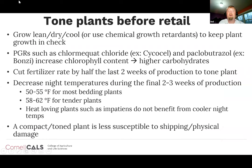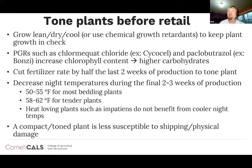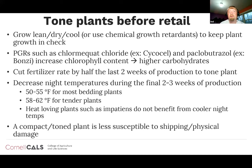Some tips for toning plants before retail. During greenhouse production we might be pushing plants to grow as fast as possible. However, the plant's epidermis can take on a lush, fast-growing, sensitive type of plant material that is easier to physically damage during shipping or retail. So for the last two to three weeks of production, we want to slow down growth so the plant can toughen up. Cultural tools include growing the plant lean — a bit low on fertility but not too low — growing it dry, or growing it cool.